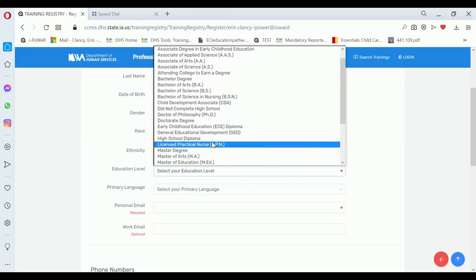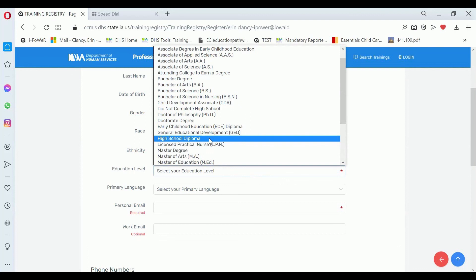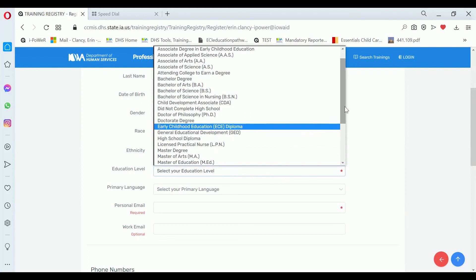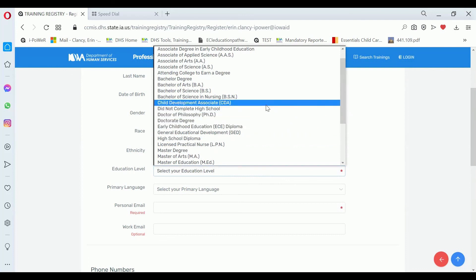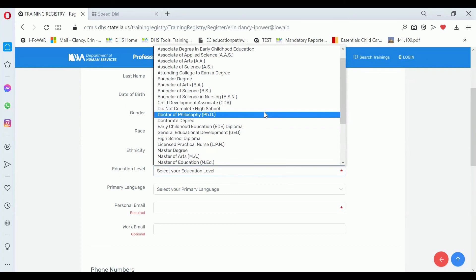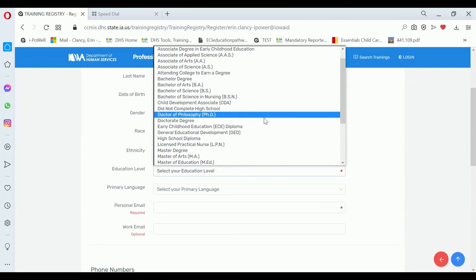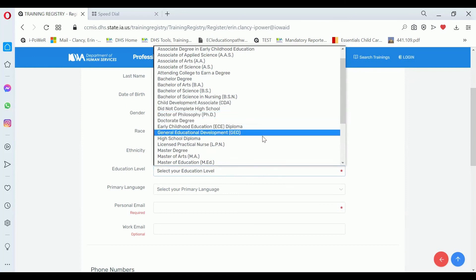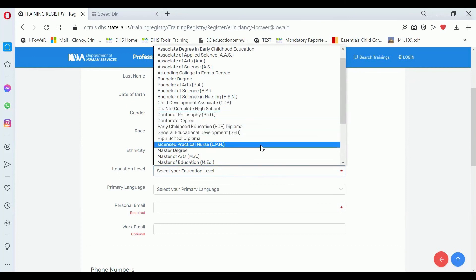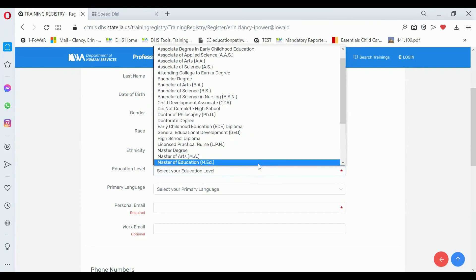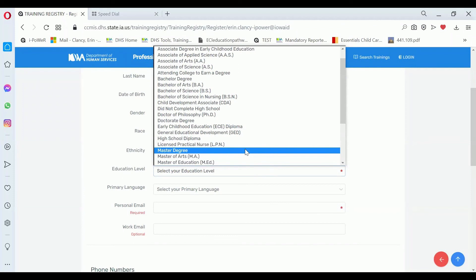So if your highest level of education is a high school diploma, then you can enter that. These are in alphabetical order, so if you did not complete high school, you can enter that. You can enter if you have a licensed practical nurse degree or a master's of education or any other various degrees.